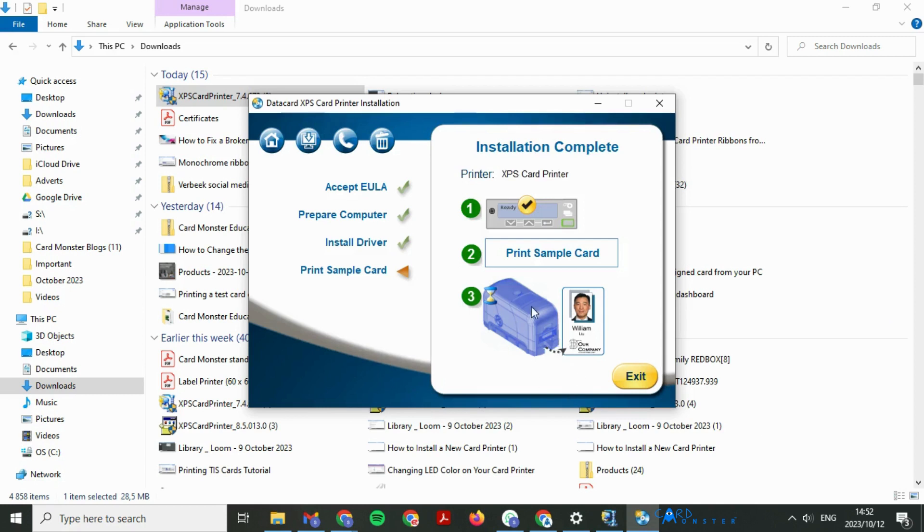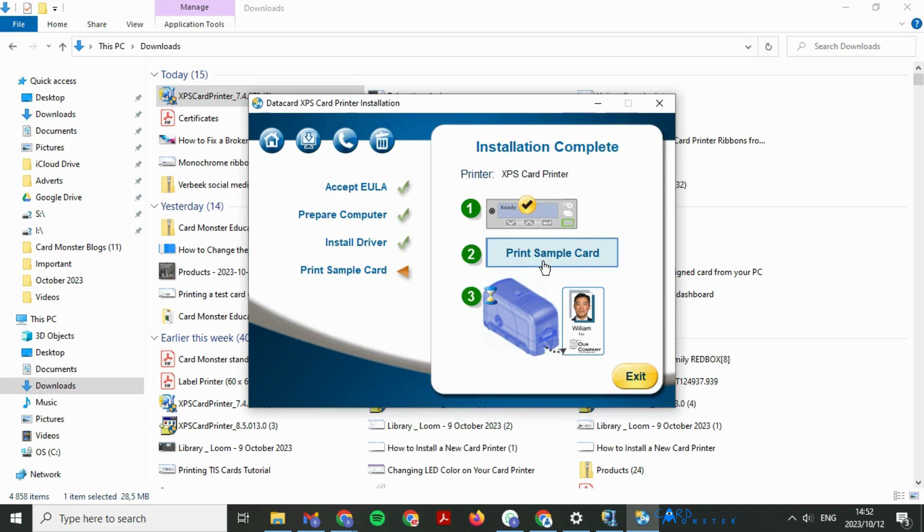The screen will move to printing a test card. You can either click print a test card from here or you can print directly from the installation and go into your printer properties.